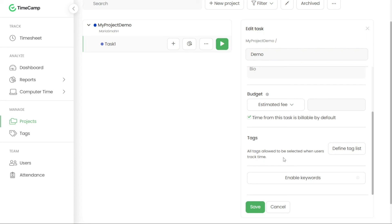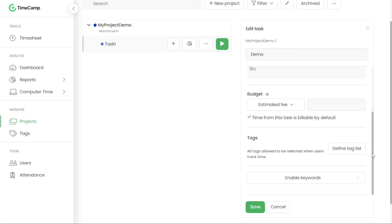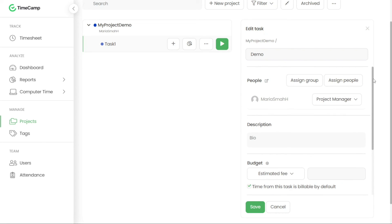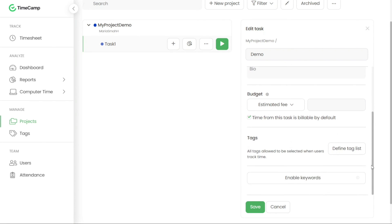Assigning tags to tasks is a valuable organizational tool in TimeCamp. You can assign specific tags or even the entire list of tags to each task, allowing for easy categorization and classification. Furthermore, you have the option to designate certain tags as mandatory, ensuring consistent and accurate tagging across tasks.